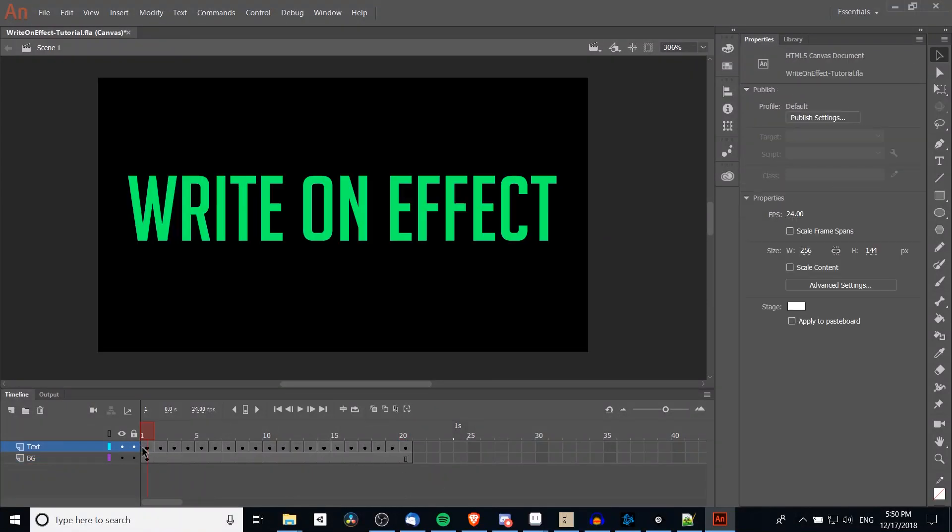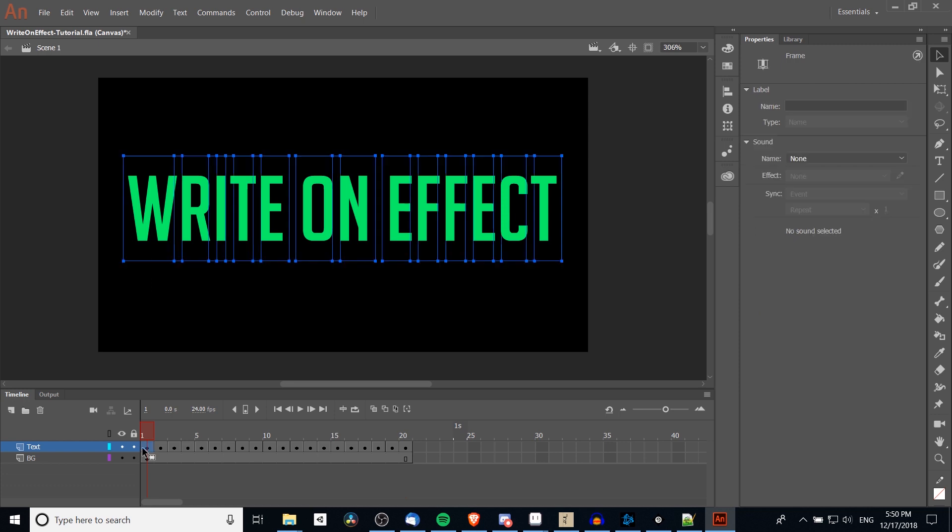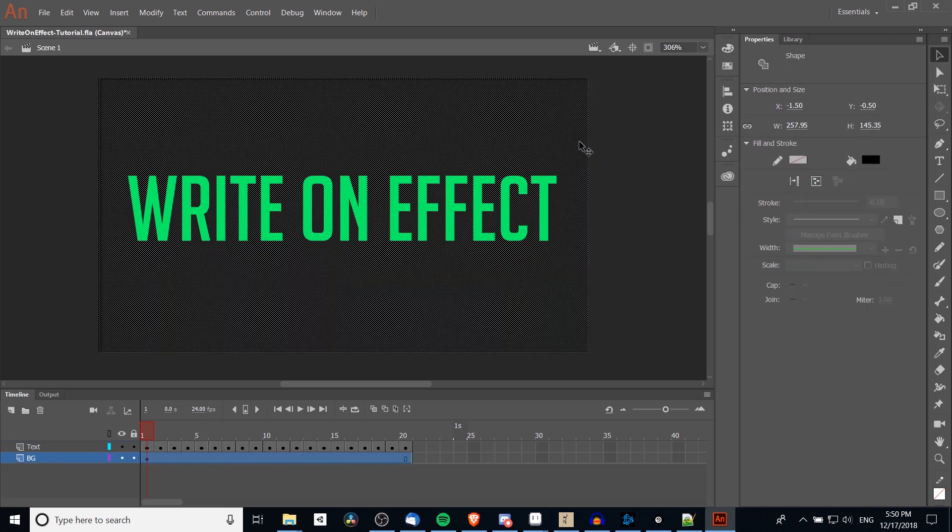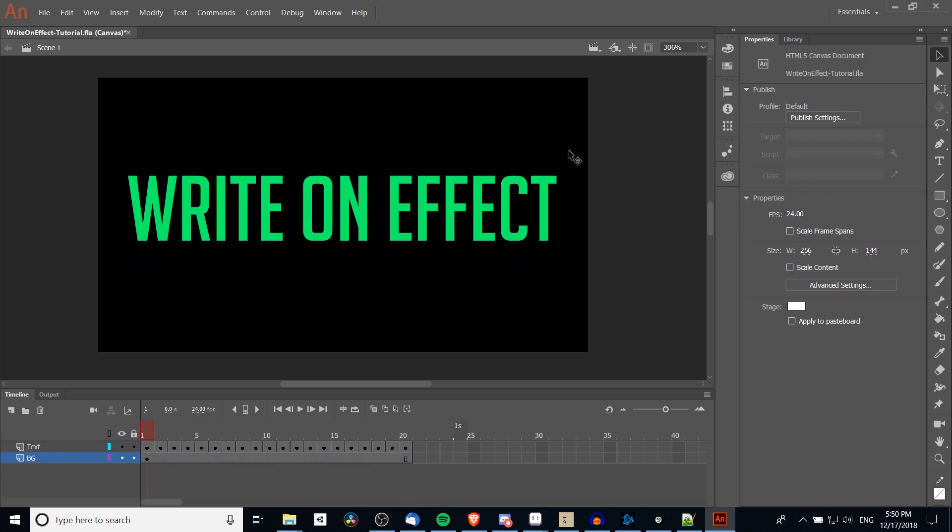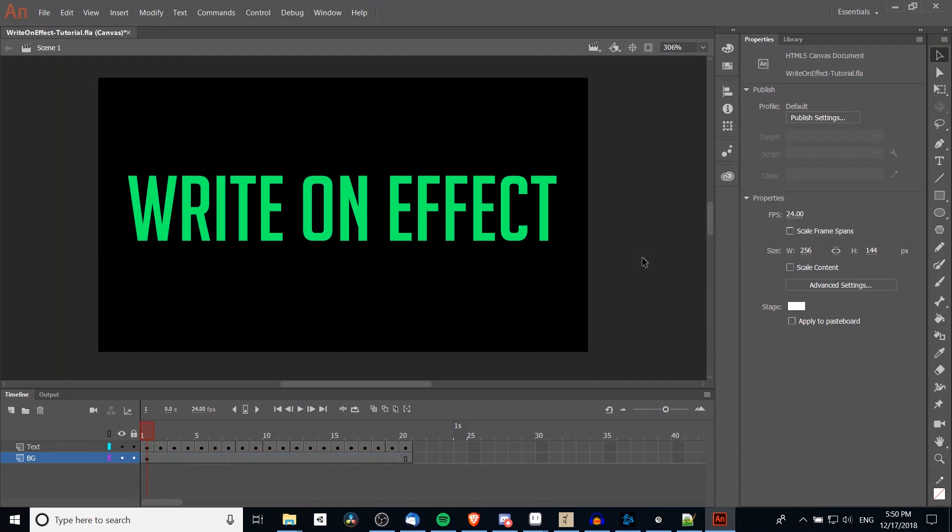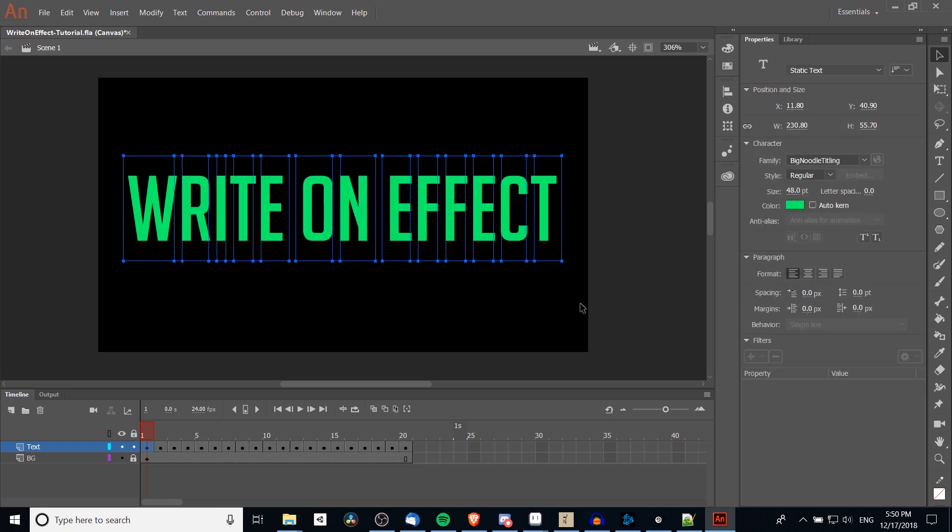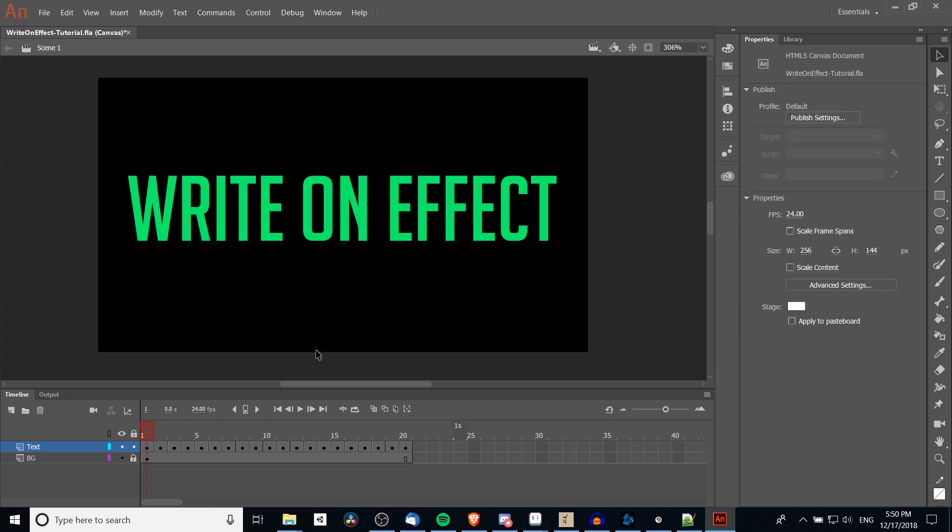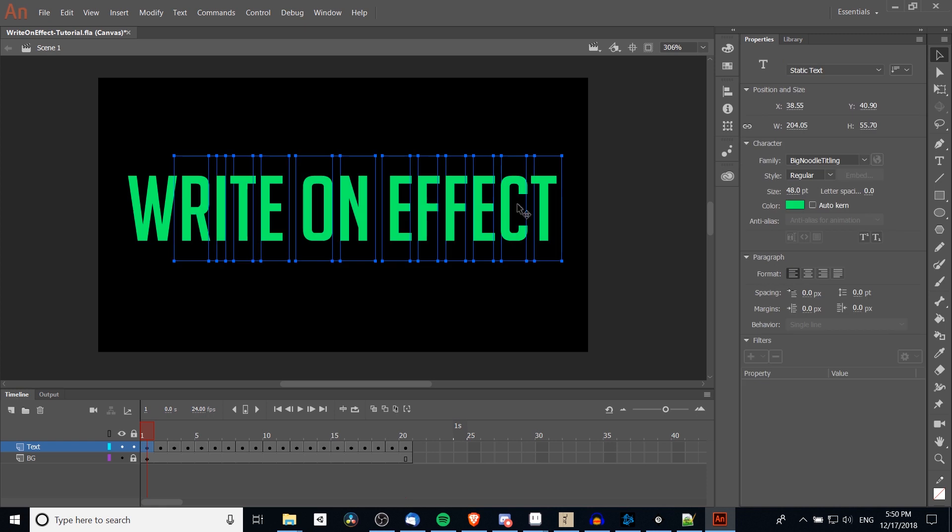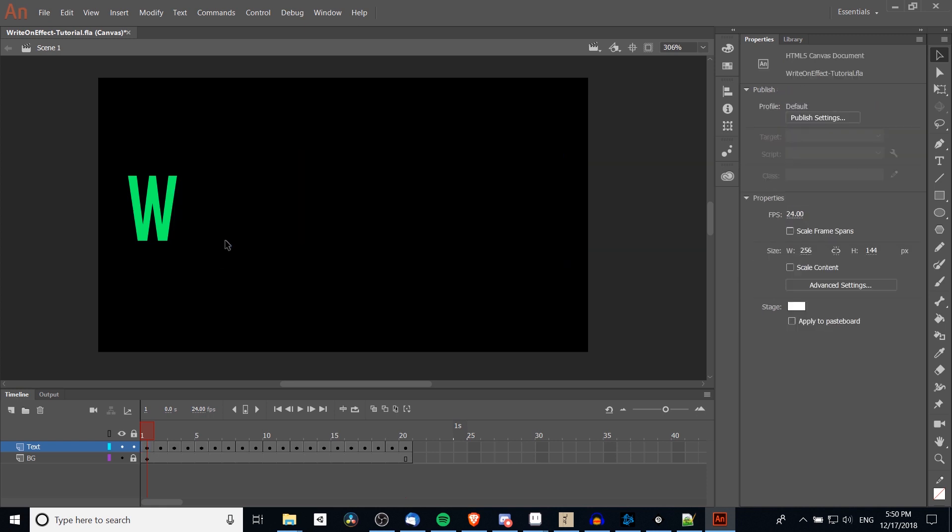Now on the first frame for this write-on effect animation, I'm going to click on it and using the selection tool, which you can select in the top right-hand corner or hit the hotkey V, I'm going to drag a box around all the characters except for the W. First though, so I don't accidentally select the background, I'm going to lock that layer so the only thing that's selectable is now these text characters. For the first frame, we want one letter to appear, so I'm going to delete every character except for that first one.